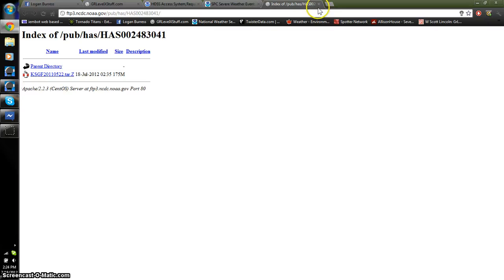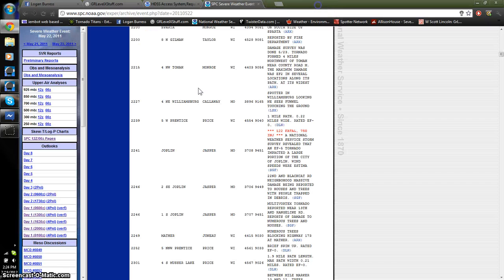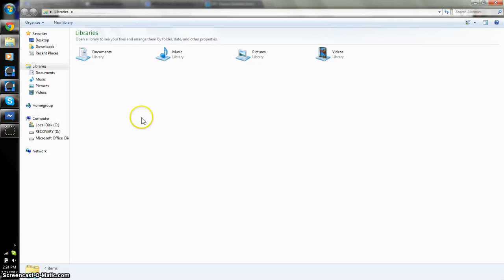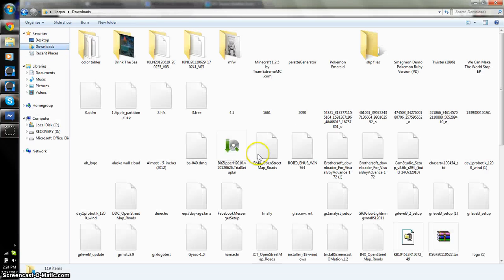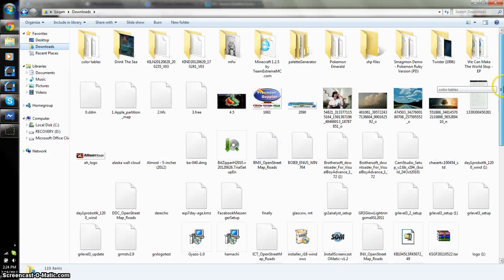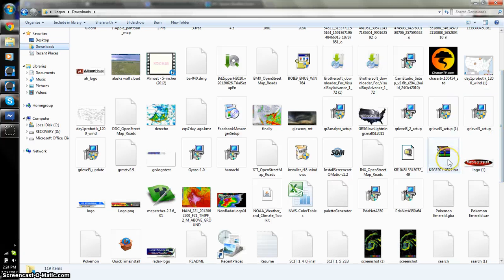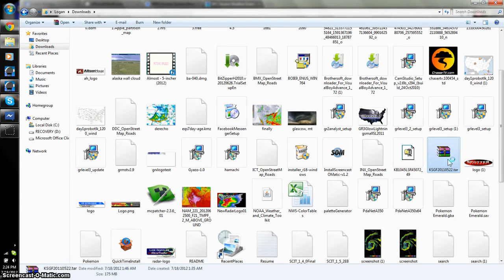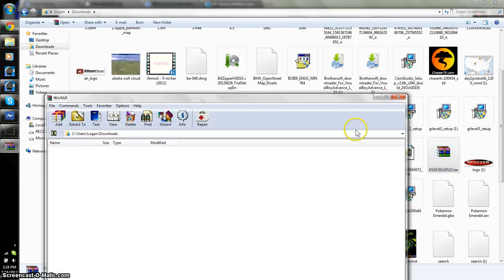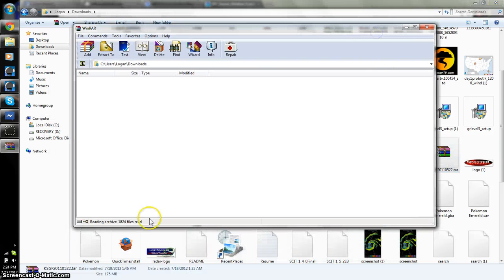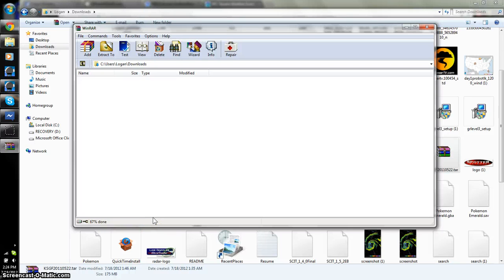Once you've got that file downloaded, you're going to need something like WinRAR or WinZip to unpack and extract all the files from the inside. I still have it. Okay. So, you're going to open this.